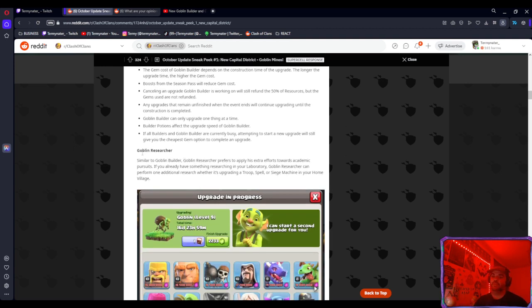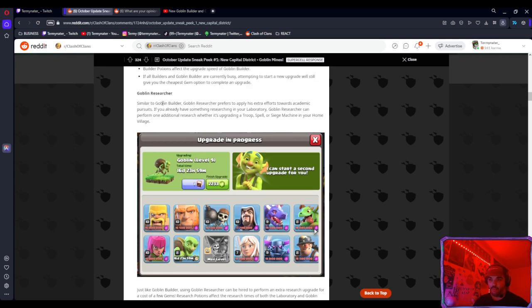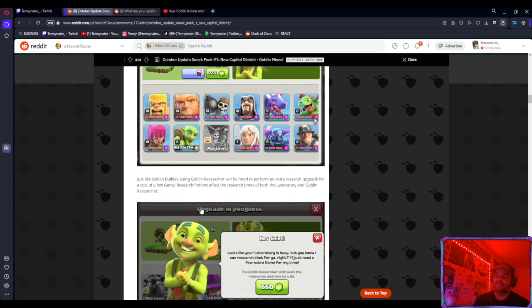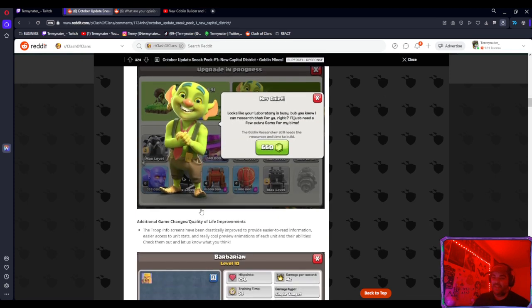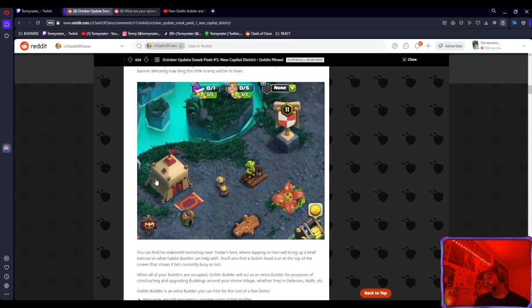Not only do we have a seventh builder coming, we also have a Goblin Researcher. So what this will do is allow you to upgrade two things if you hire this Goblin Researcher in the lab. Pretty crazy, two things being able to be researched in the lab at the same time along with an extra builder.